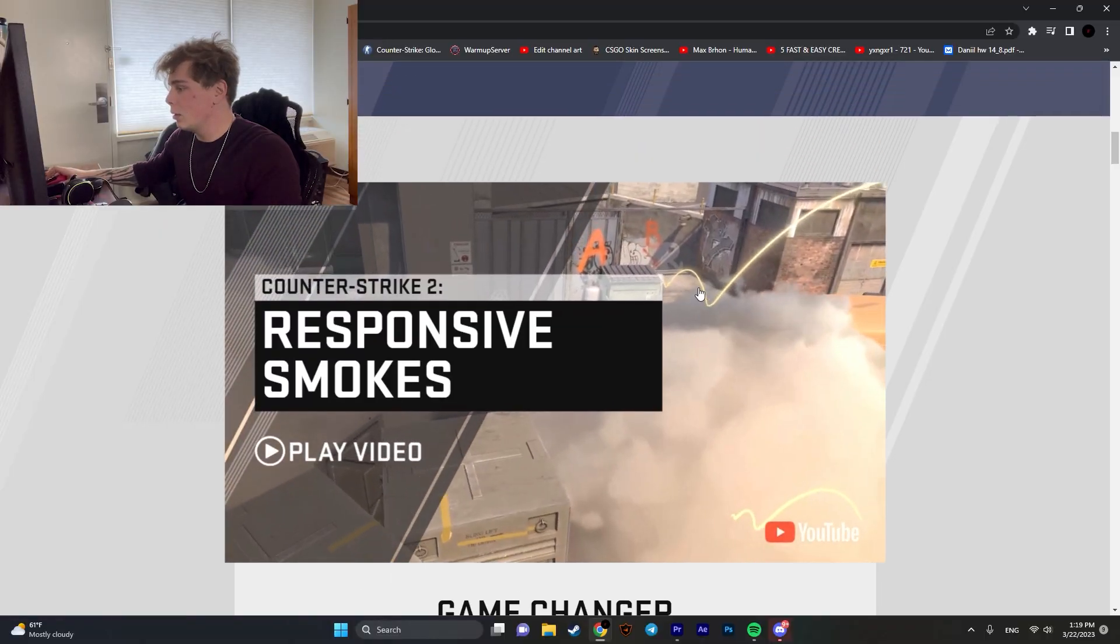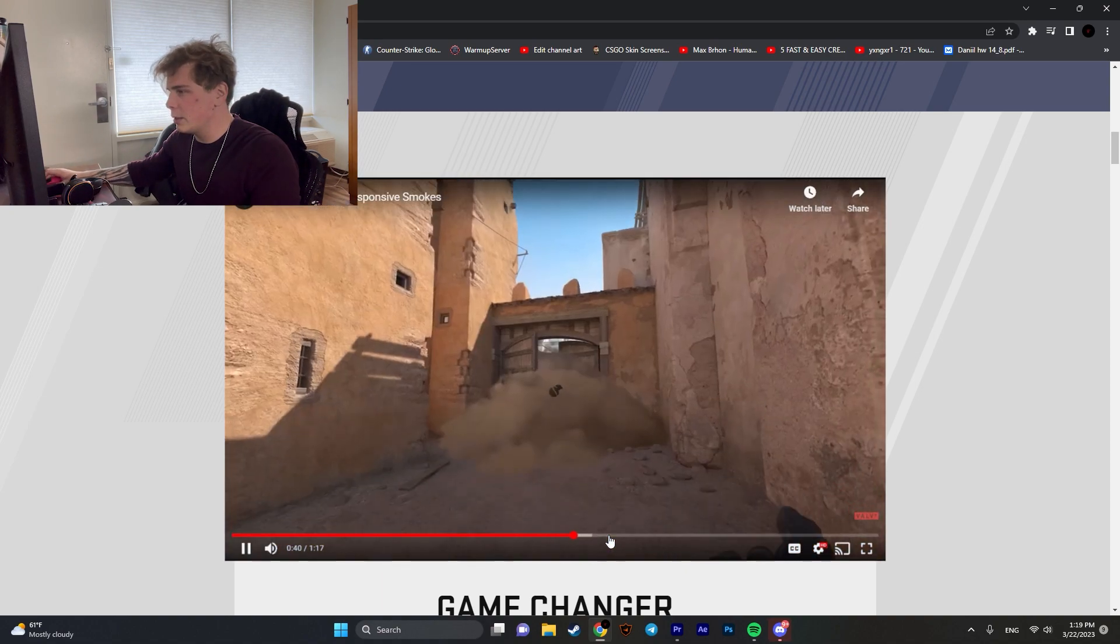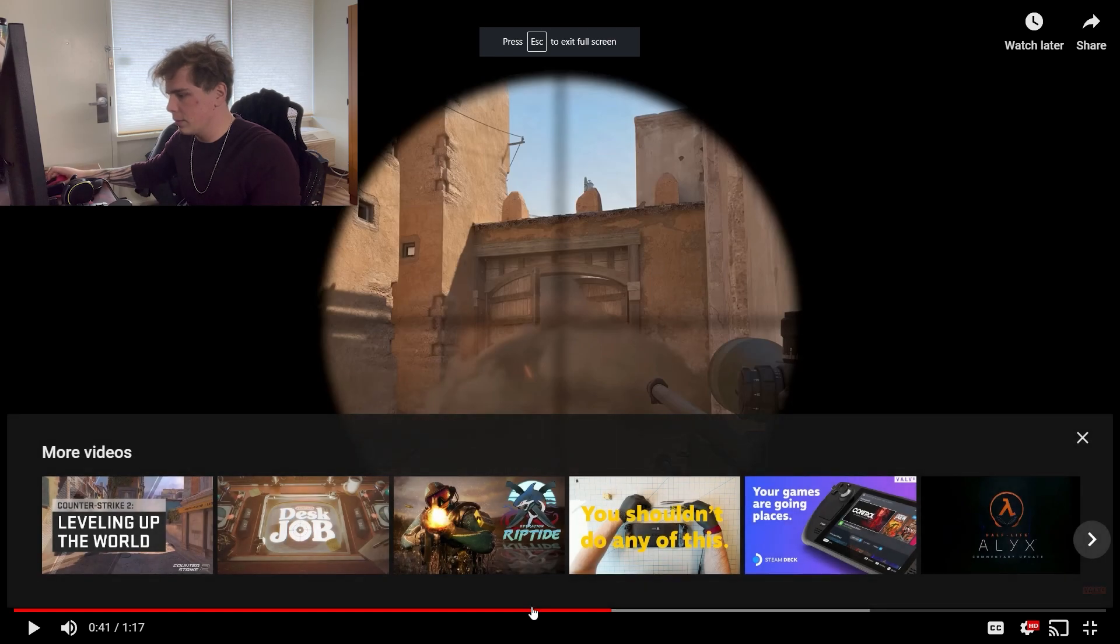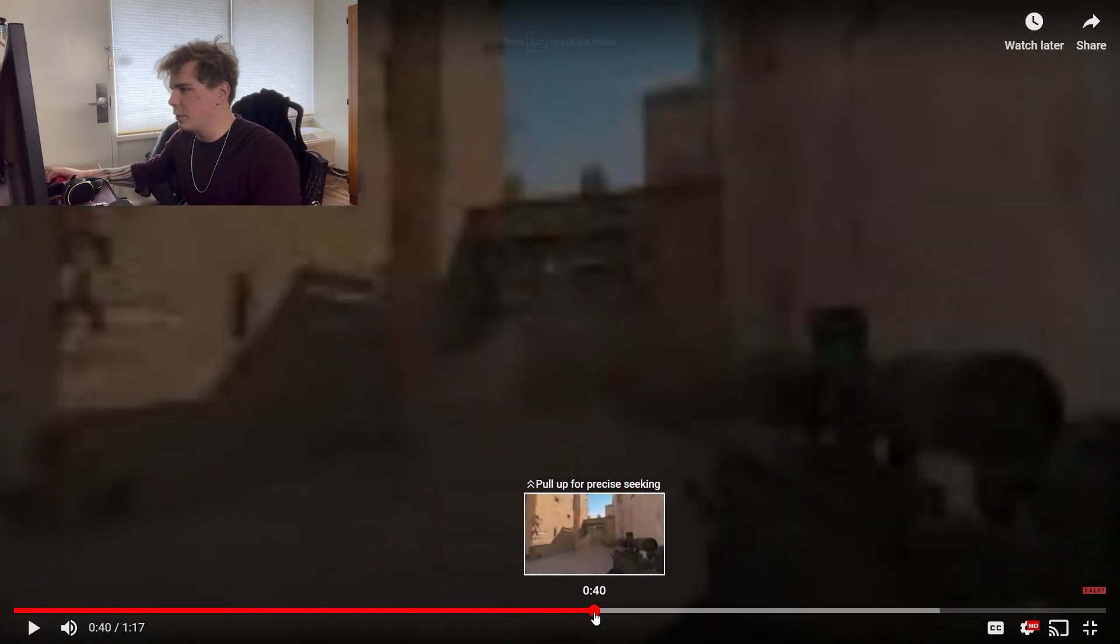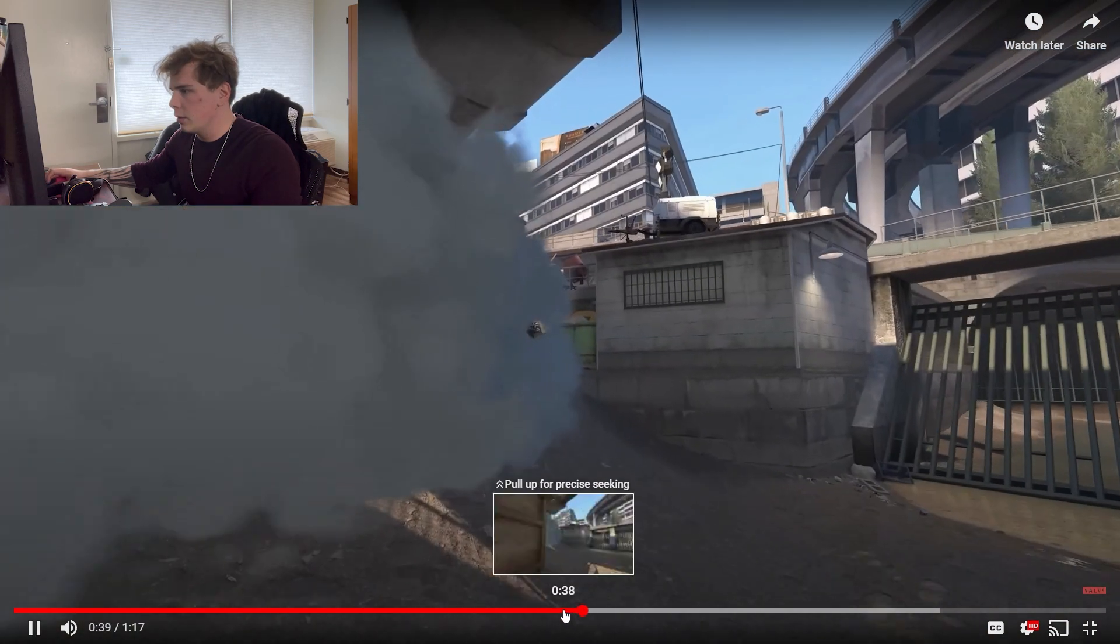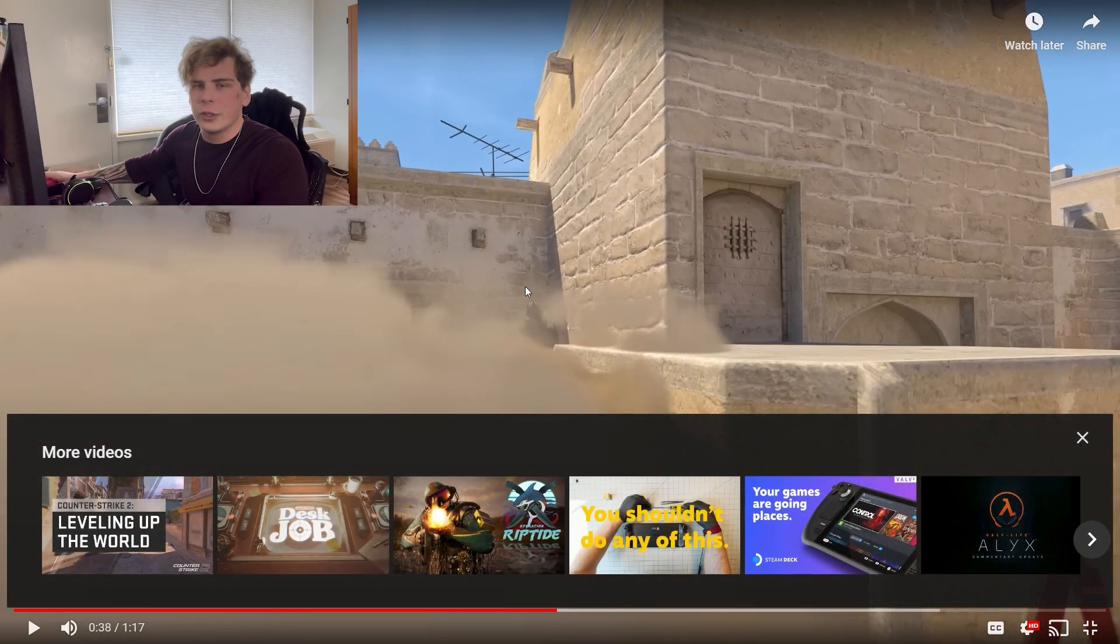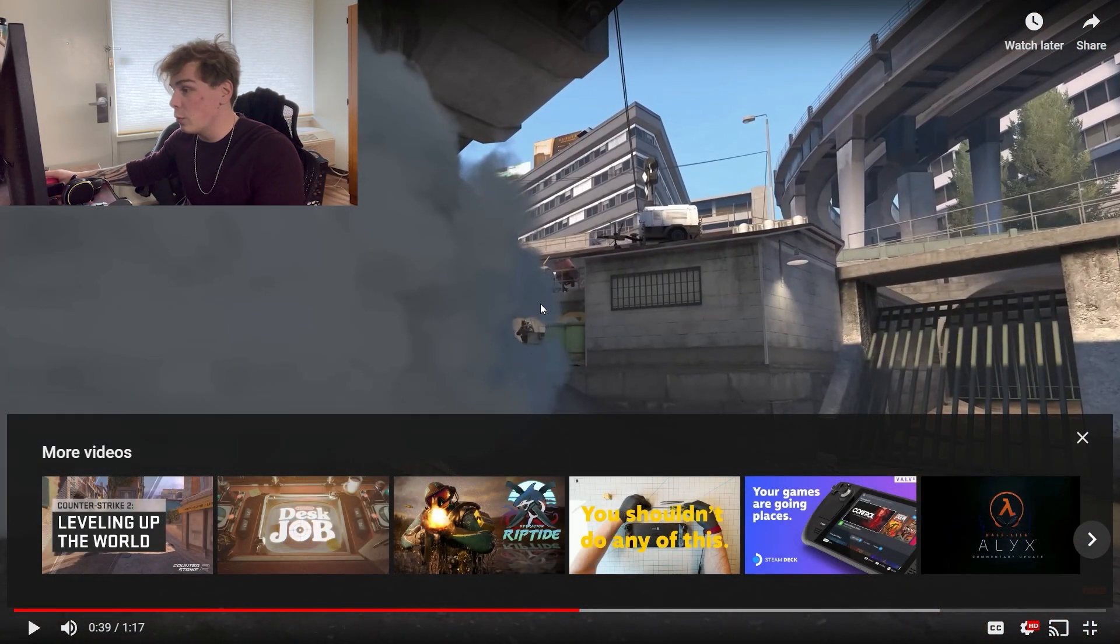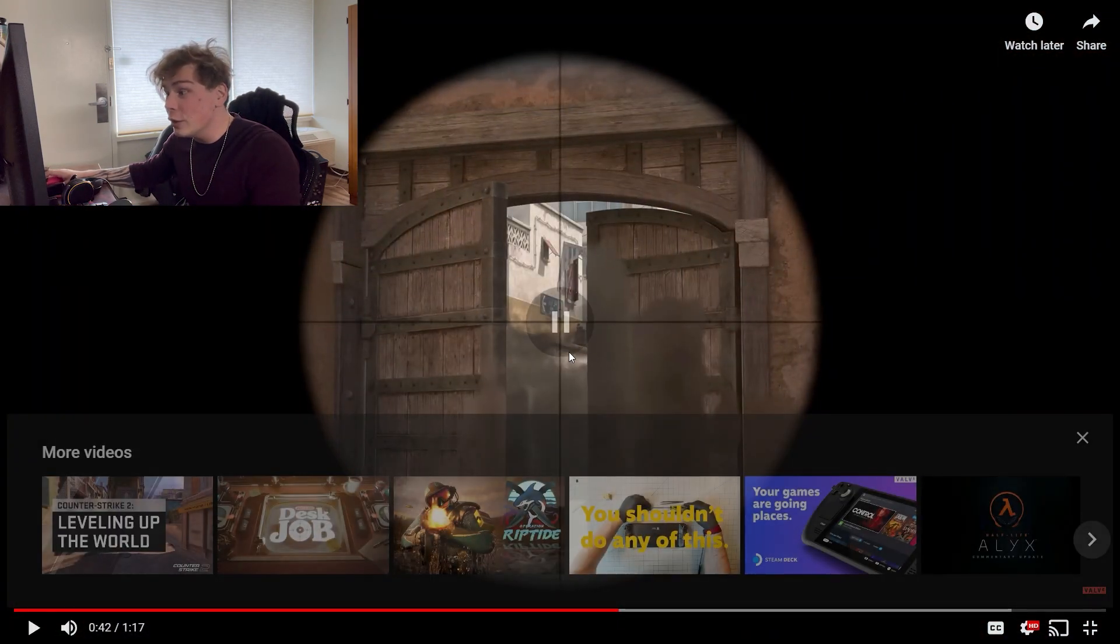For example, right here, there was a clip. There's a guy upstairs, he's shooting through it, the smoke kind of disappears. Look, the guy shoots through the smoke, a little hole appears and you can see through it.